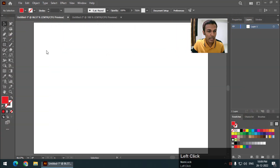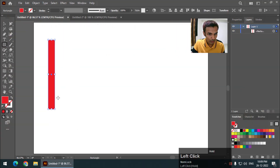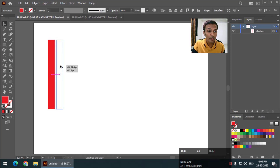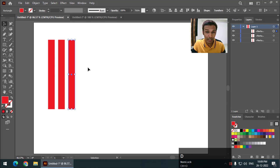First I will create some shapes. I will create a rectangle shape and then I will copy this using the Alt key, or Option key if you are using Mac. Then again I am going to press Ctrl+D, or Command+D if you are using Mac.